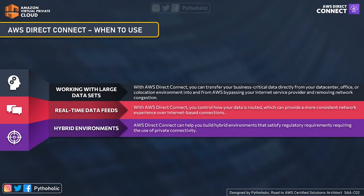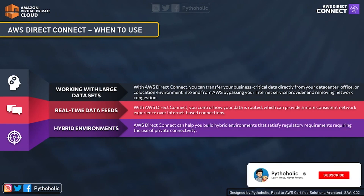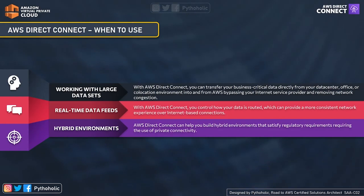The second use case is real-time data feeds. For real-time audio or video feeds, latency is critical — high latency is your biggest enemy and low latency your biggest friend. Direct Connect is a dedicated connection, so you can control how data is routed, reducing latency and making it more consistent. The third use case is hybrid architecture — with Direct Connect, you get private dedicated connections that maximize cost benefits, minimize network overheads, and ensure secure connectivity between your data centers and AWS cloud.